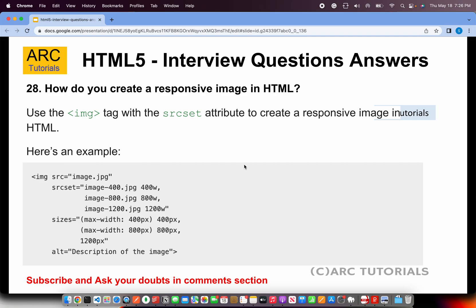How do you create a responsive image in HTML? To create a responsive image, we will have to set different variations of it. When you use advanced frameworks, they do it for you. But in HTML5, you can do it by providing source set — you are telling that image 400.jpg will be used for 400 width, image 800 will be used for 800 width, and image 1200 will be used for 1200 width. Alternatively, a lot of frameworks provide responsive image classes.